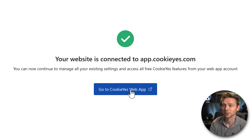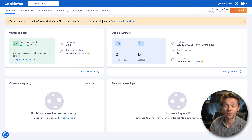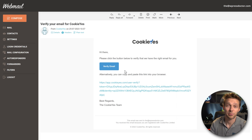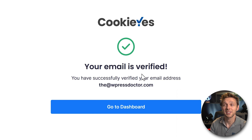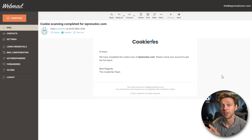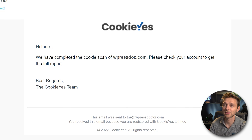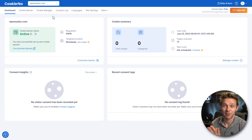Now our website is connected. Go to the cookies.yes web app. A new screen will open saying they have sent an email to your address and you need to verify it. Press the button to verify your email address. You'll see the message — well done — then press Go to your dashboard. You may also notice an email saying cookie scanning completed for your website.